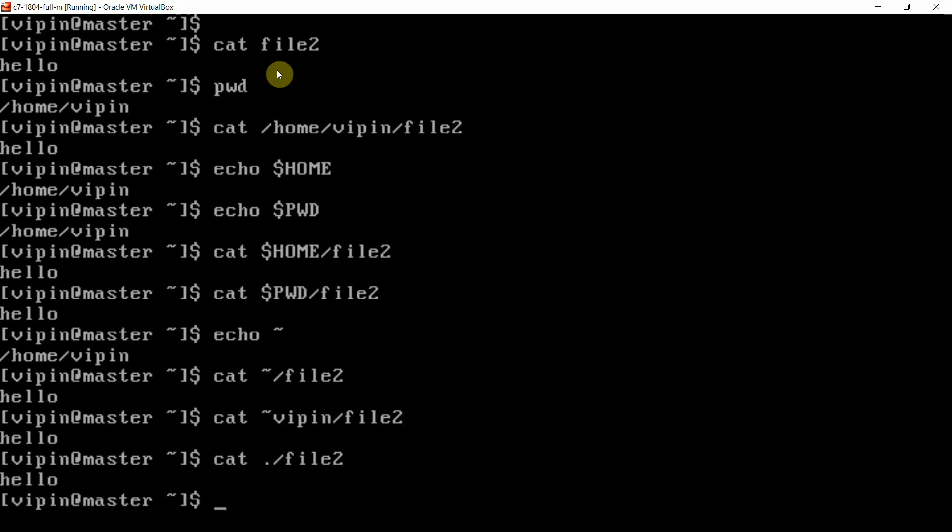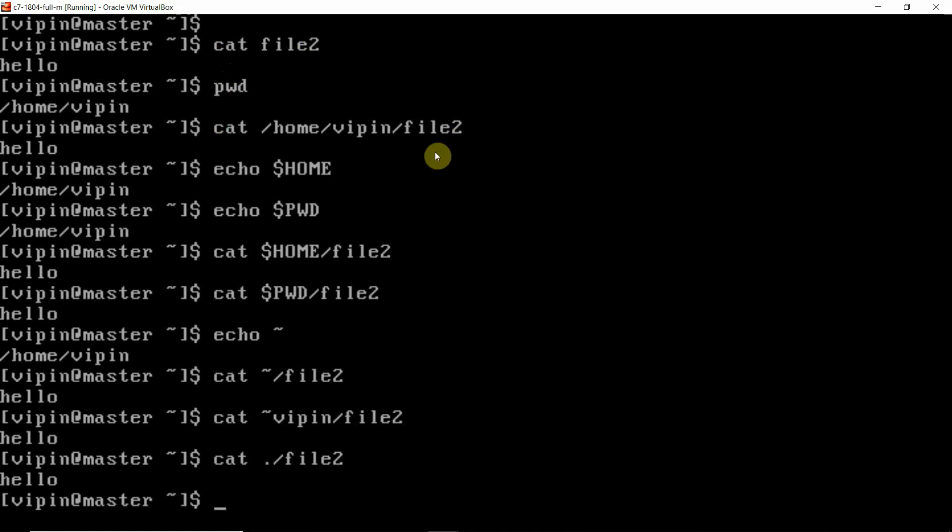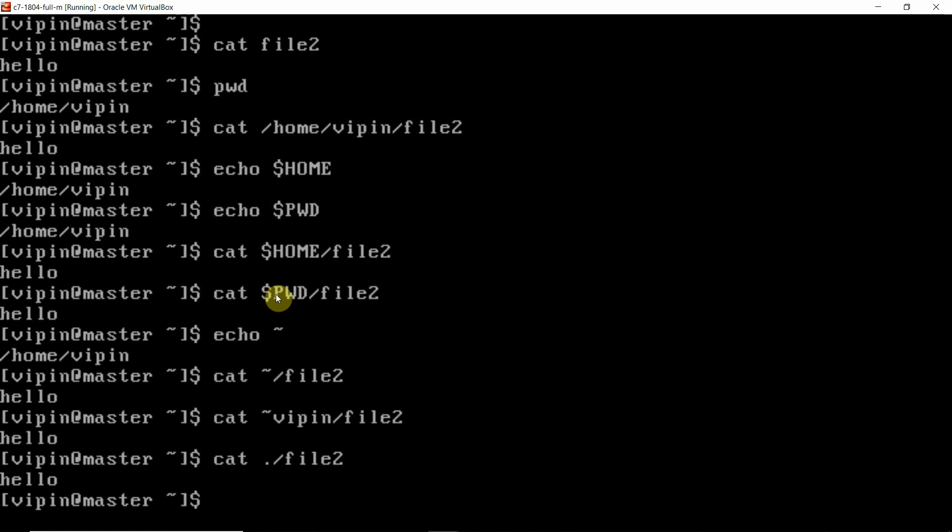And somebody will say dot represents the current directory. That means we have got the seventh way of opening the file: cat file2 is the relative path, the absolute path, we can open with cat $HOME, cat $PWD, we can use the tilde symbol also.